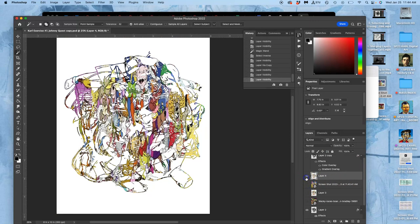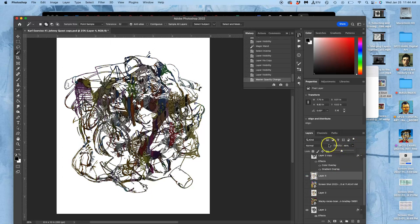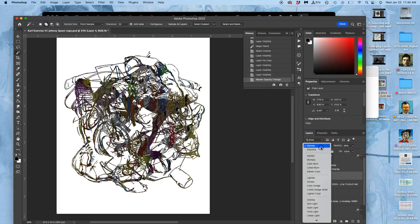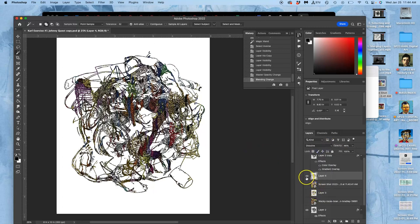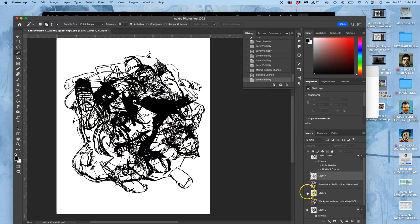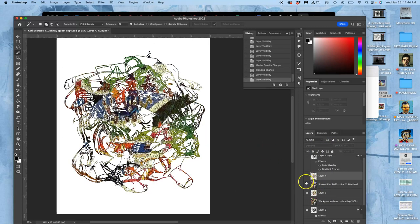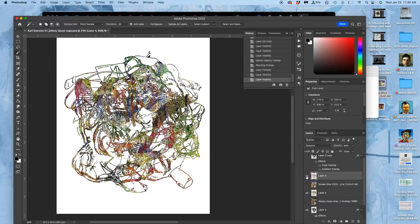Right. So now that's at full opacity. But I can tone that down. And I can set that at dissolve. And then I can turn on the one underneath it. And then layer that one on top of it.